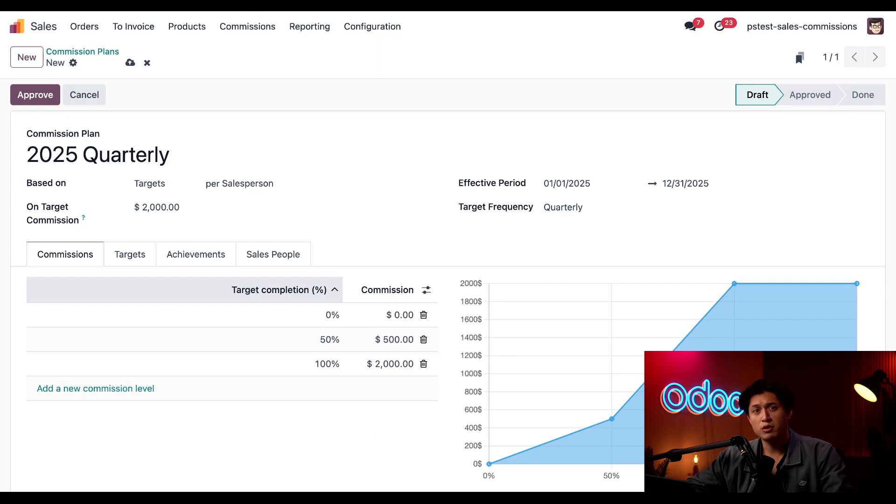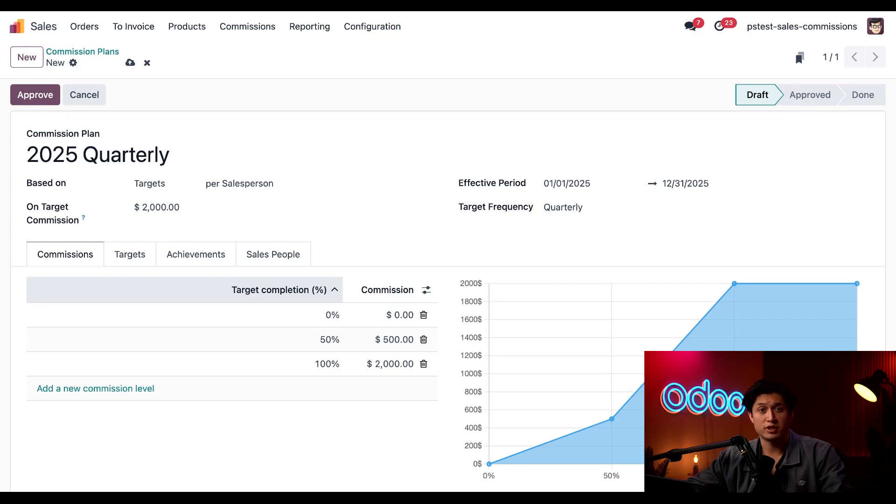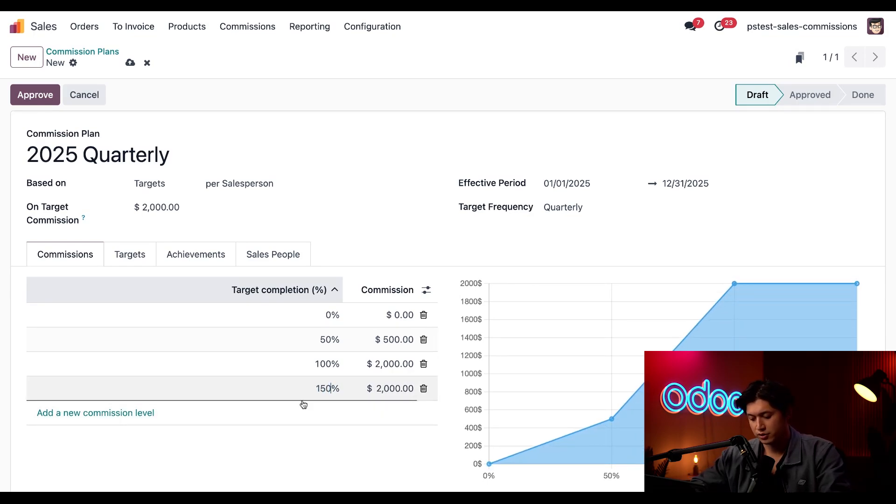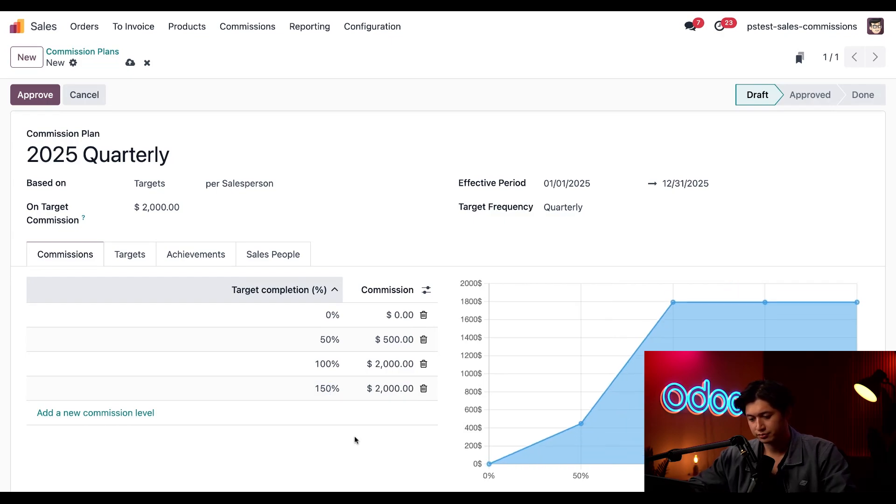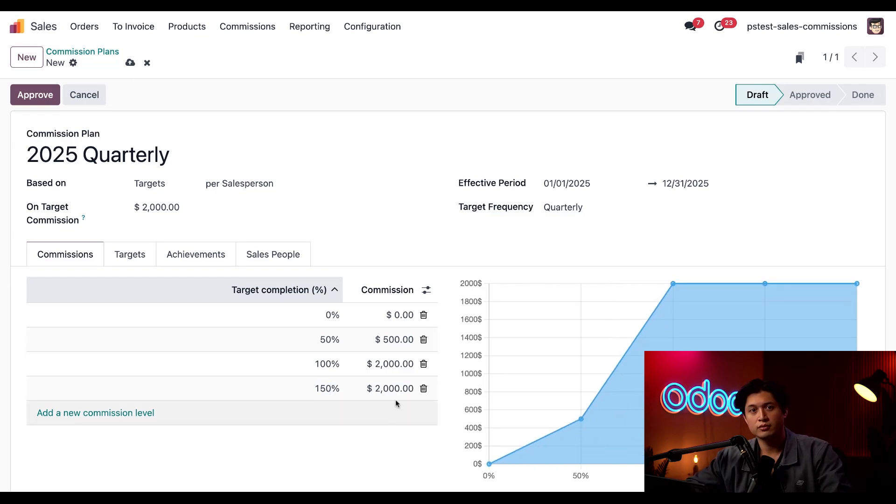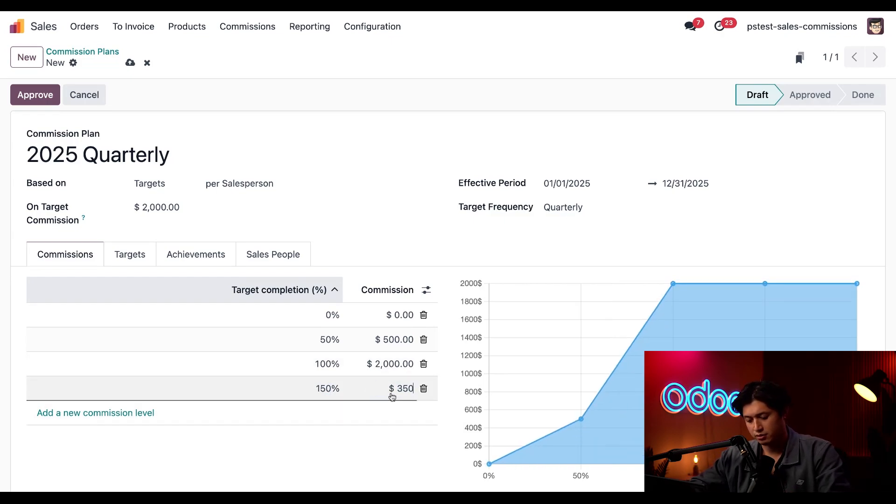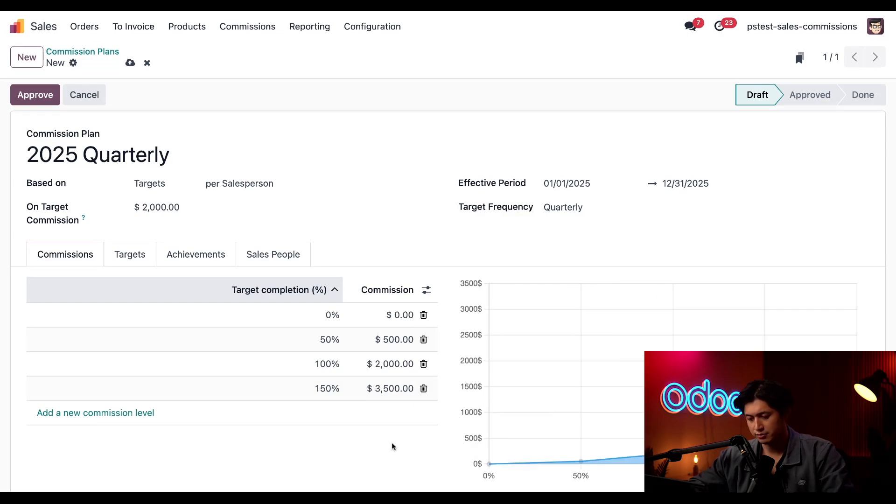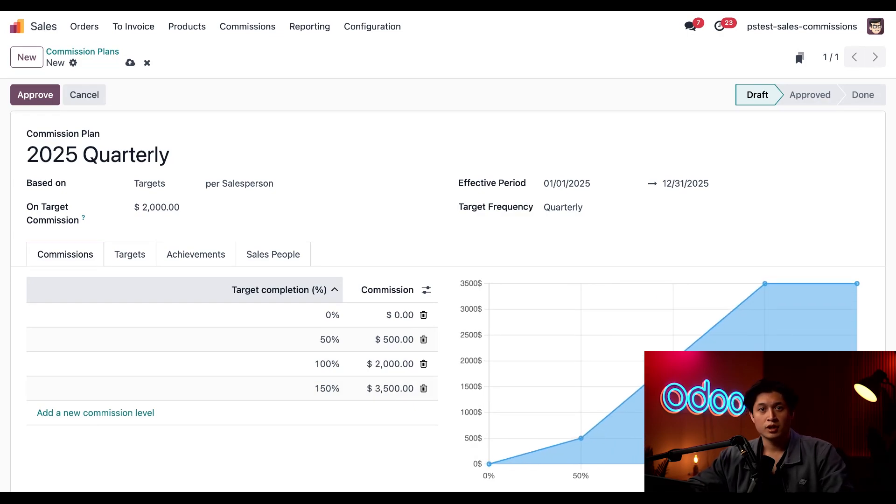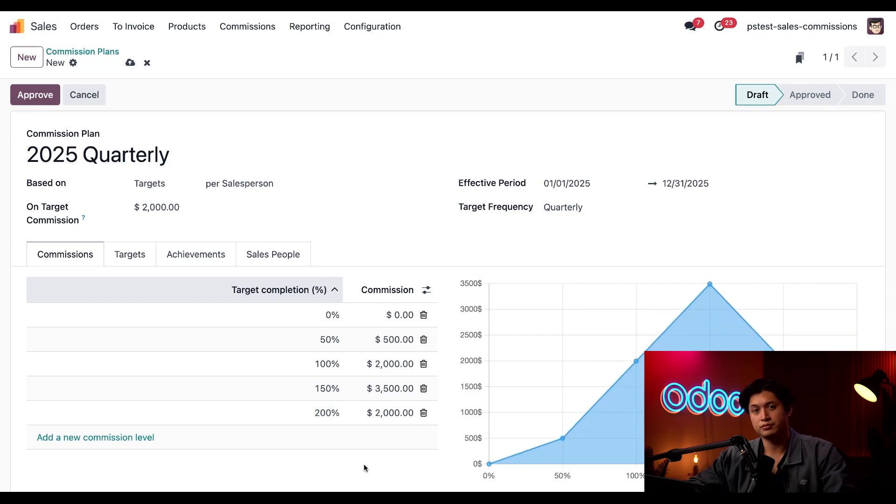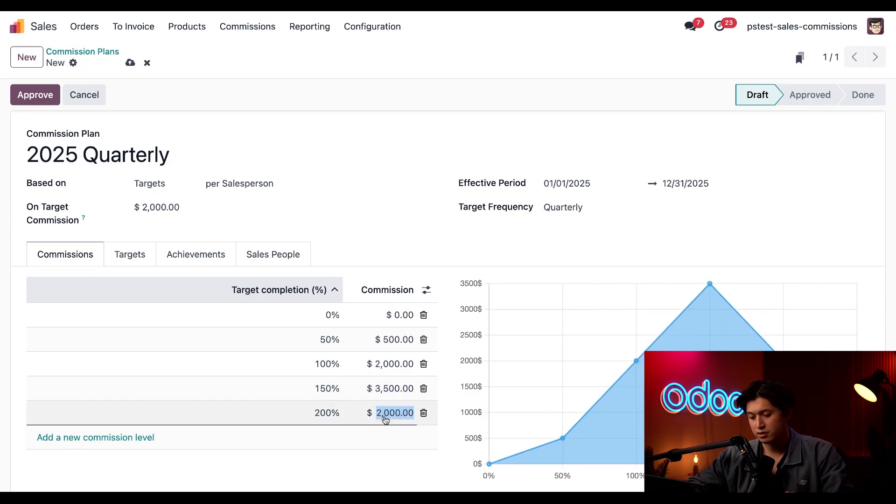Not bad, but what if we want to motivate salespeople to go above and beyond their target? Let's add a couple more percentage points to sweeten this deal. I'll just click add a new commission level. And here I'm going to type in 150%. And in the commission field right here to the right of it, we're going to update this to $3,500. And let's also add another one for 200%. And we're going to update this to $4,000.